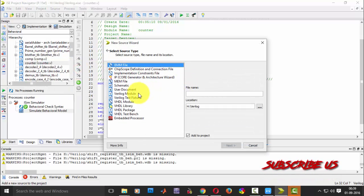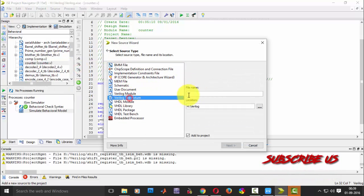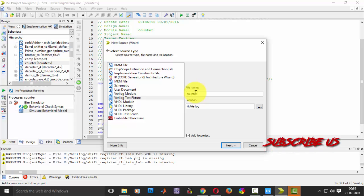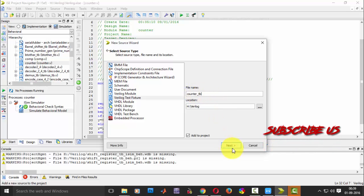So new source, Verilog test bench. Counter underscore TB is my test bench.